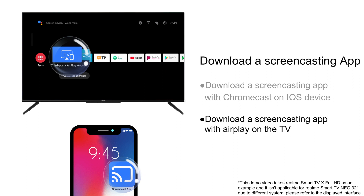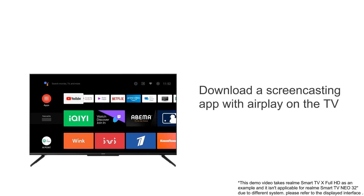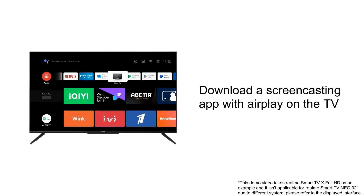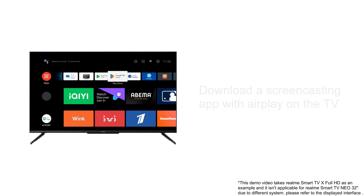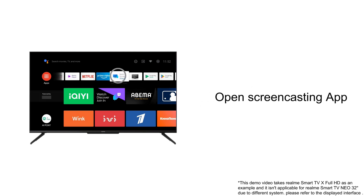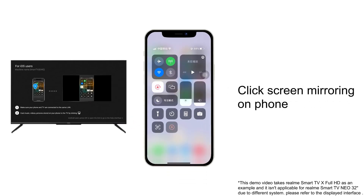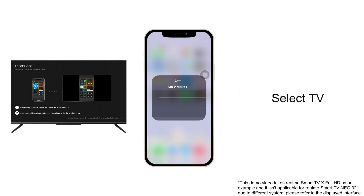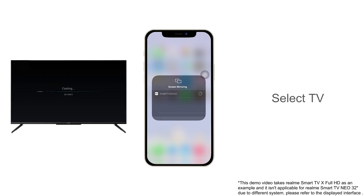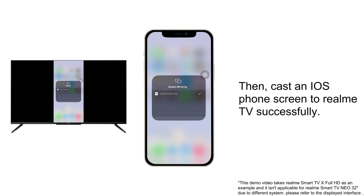Download a screencasting app — you can choose one with Chromecast or one with AirPlay support on the TV side. Download and install a screencast app through Google Play according to your needs. Then open the screencasting app, go to the iOS device screencasting interface, click 'Screen Mirroring' on the phone, and select the TV by its device name or the name given by the screencasting app.